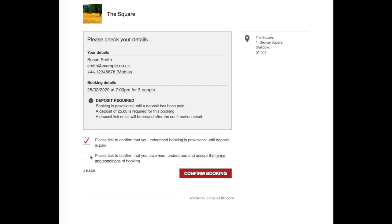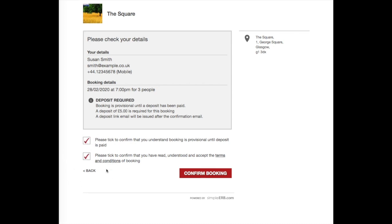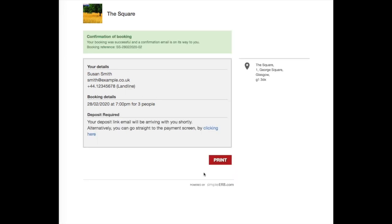Once they confirm the booking, a reference will appear and an email is sent to the customer and the restaurant if they have ticked in to receive a notification.